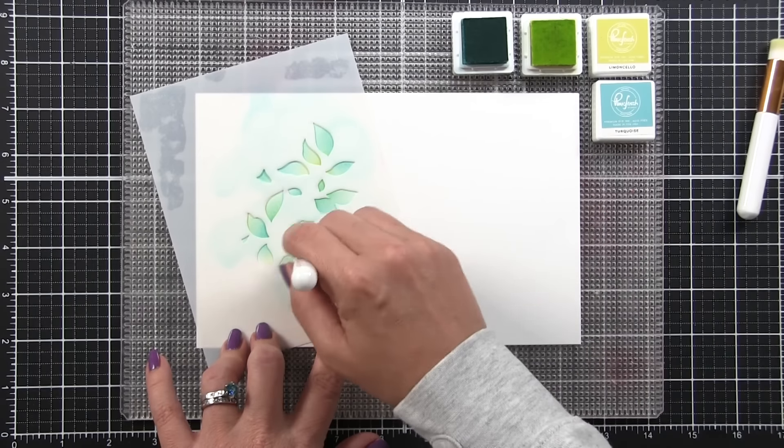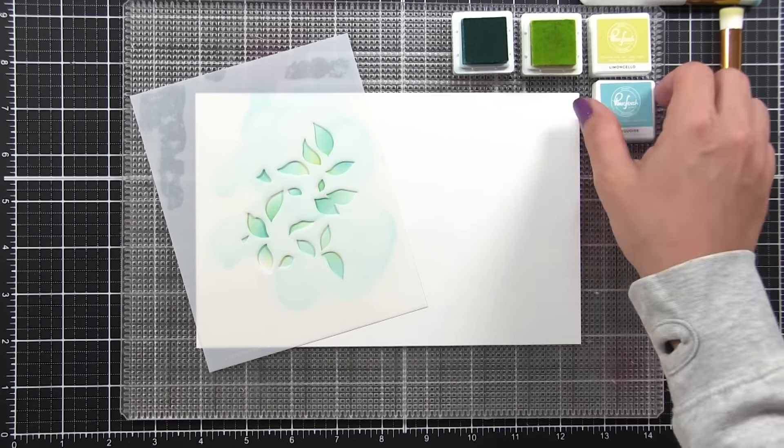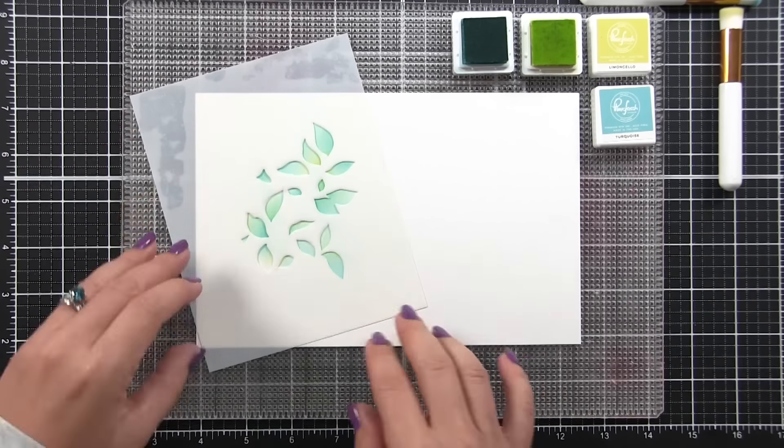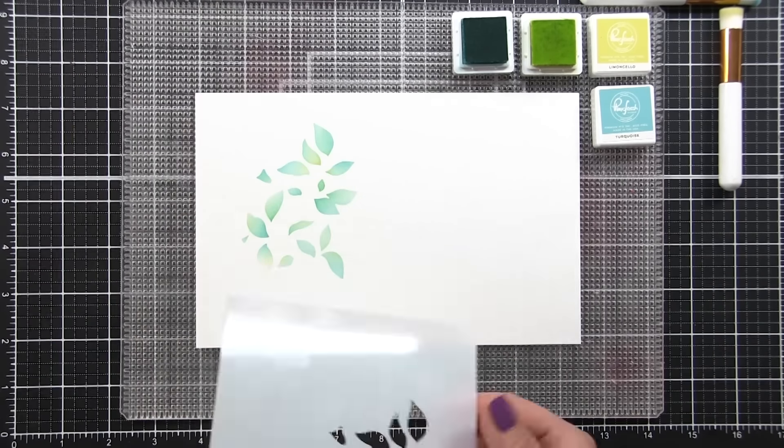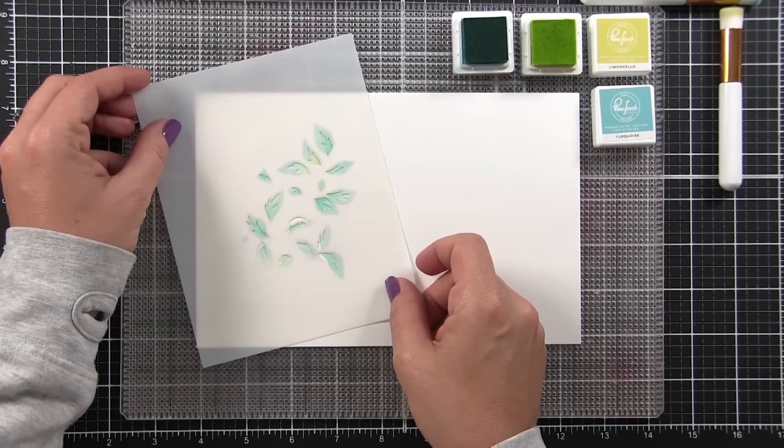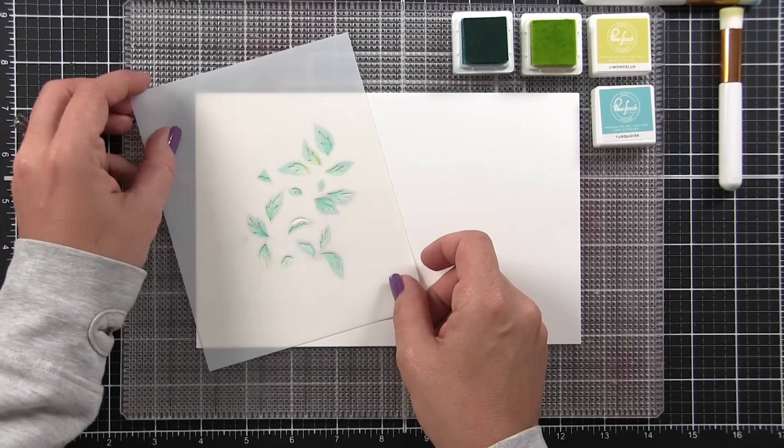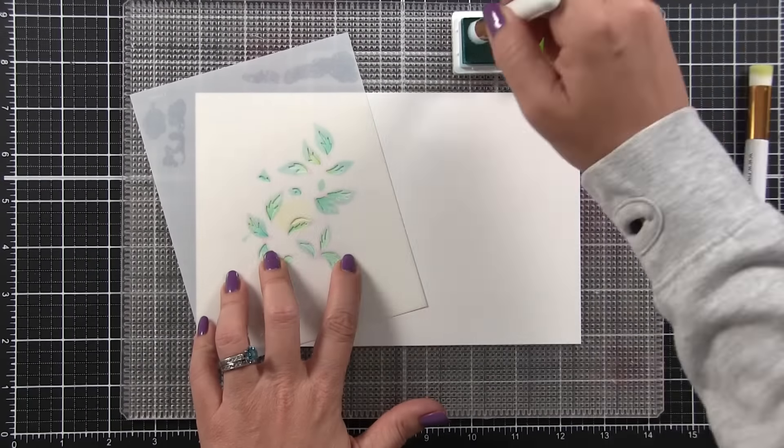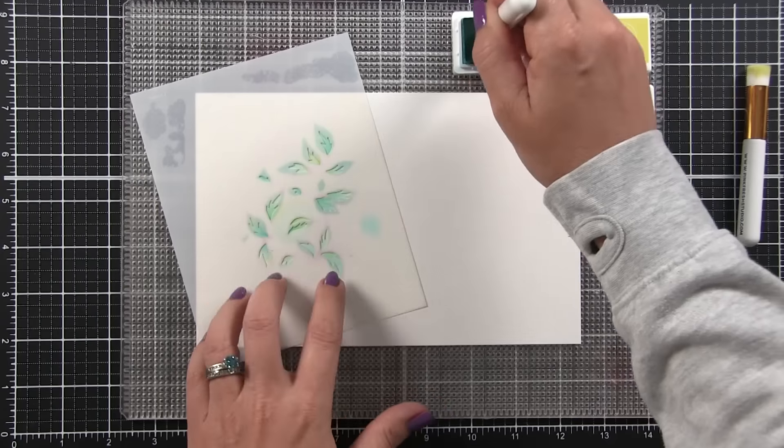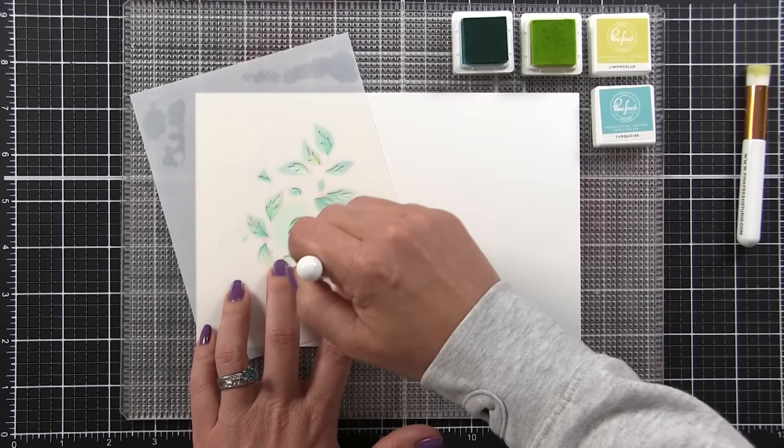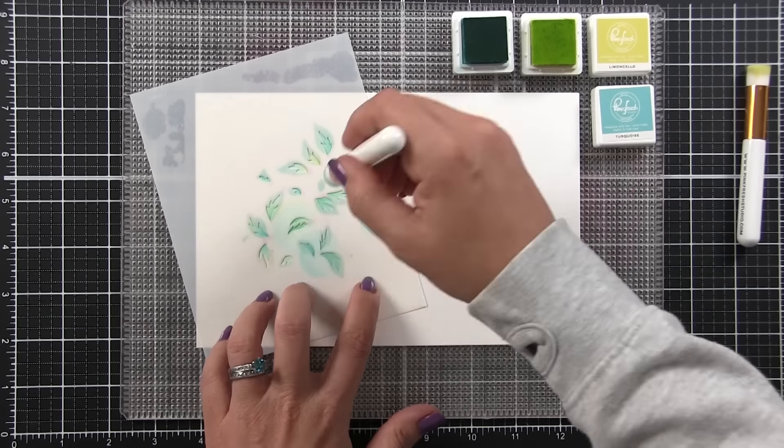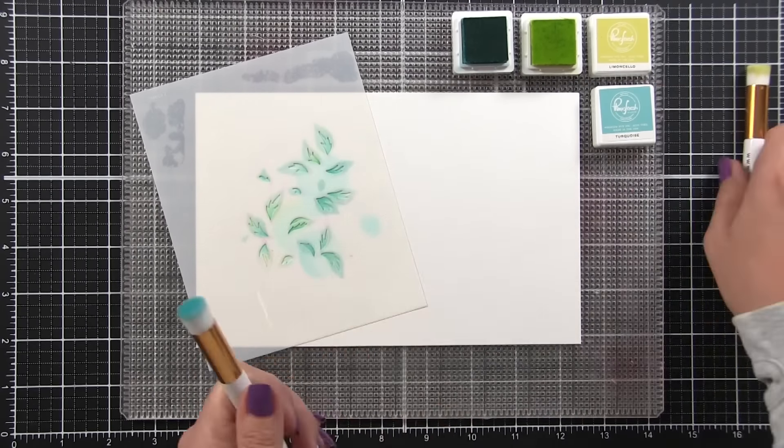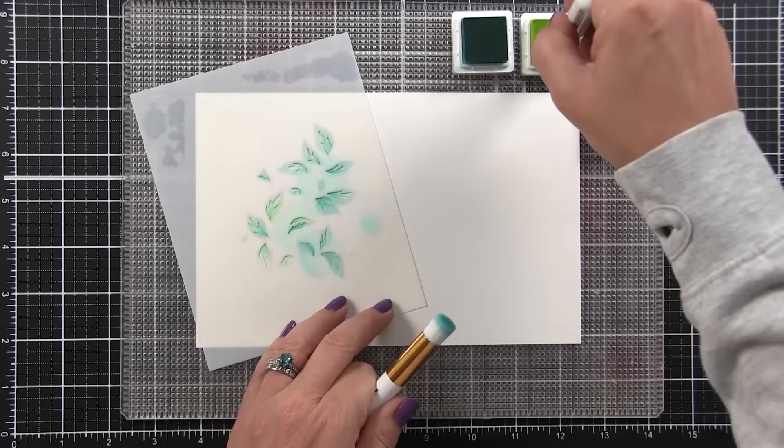Once I'm done with that, I can come through and hit any areas a little bit harder. However, the second layer is going to give us some detail, so I don't want to go too dark just yet. I'm going to lay down that second layer, and this is where we get the veining and the leaves. I'm going to come in with a heavier hand with that turquoise and the limoncello. We're going to get that mix of the blue and the yellow making green in some areas.